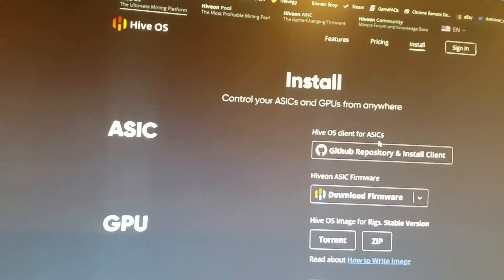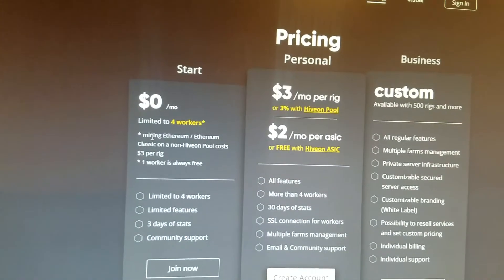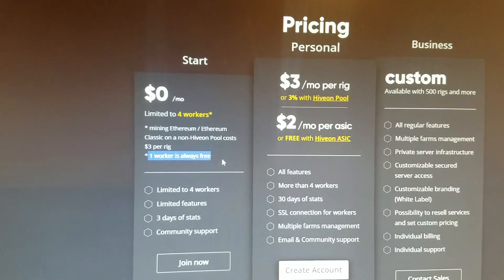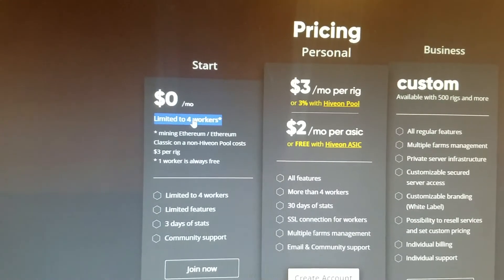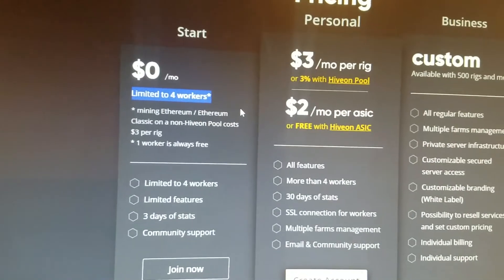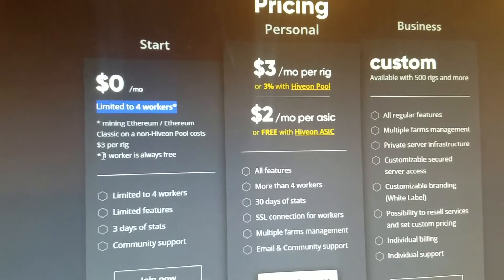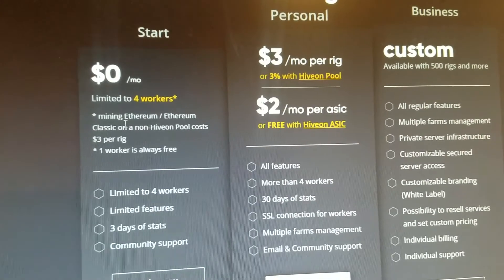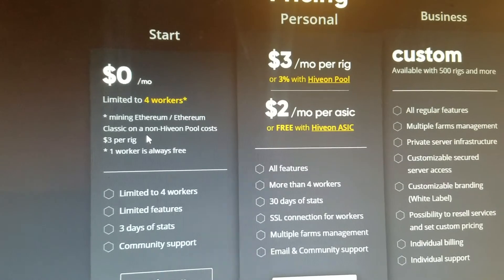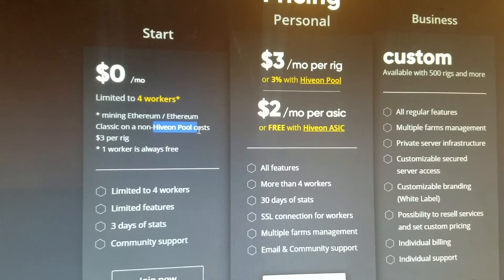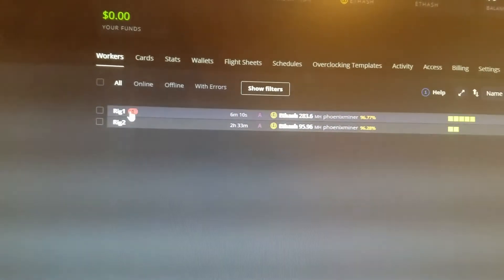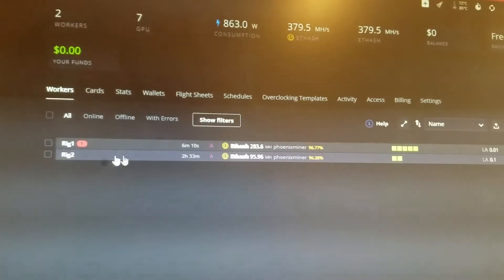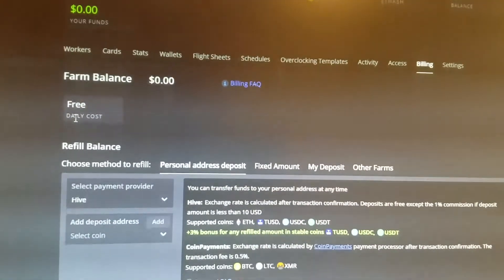So yeah. And the last thing I wanted to go over with Hive OS is the pricing. So the first thing right off the bat is if you're only using one computer with it, it's totally free. It says one worker is always free. And it also says it's free up to four workers, which is like four mining rigs. But the caveat is beyond that first worker that's free, the second, the next three workers, you have to use apparently, mine Ethereum or Ethereum classic on the Hive Yon pool, which is kind of weird because just like a one or two days ago, I got up my second rig and neither of these are on the Hive Yon pool. They're both on nice hash and I haven't gotten any error or notification or anything. And it still says free daily cost.